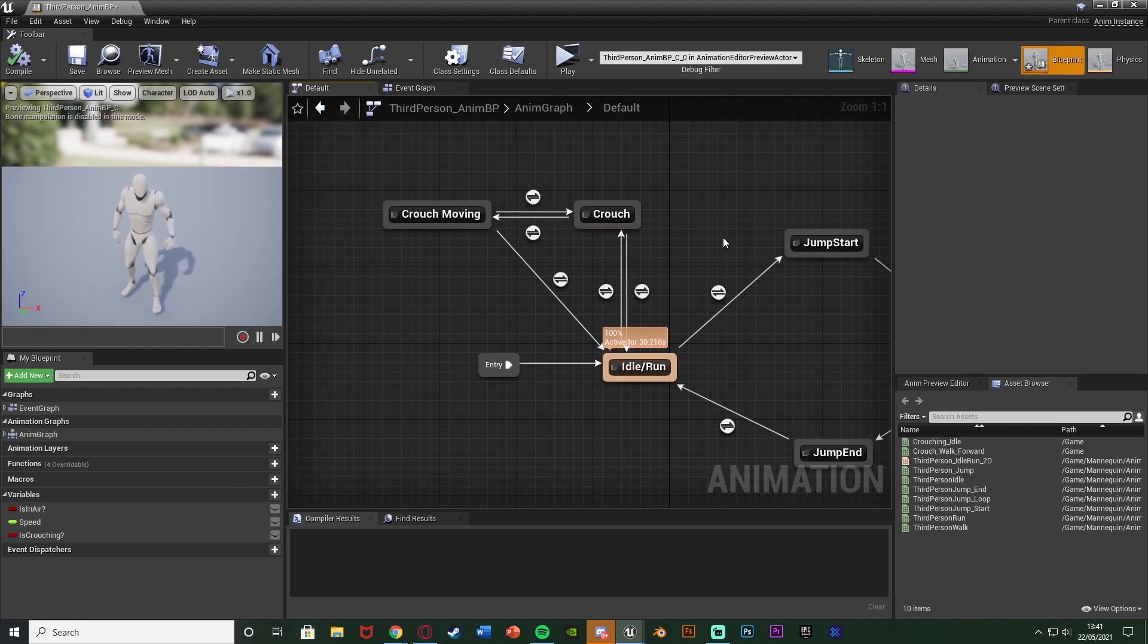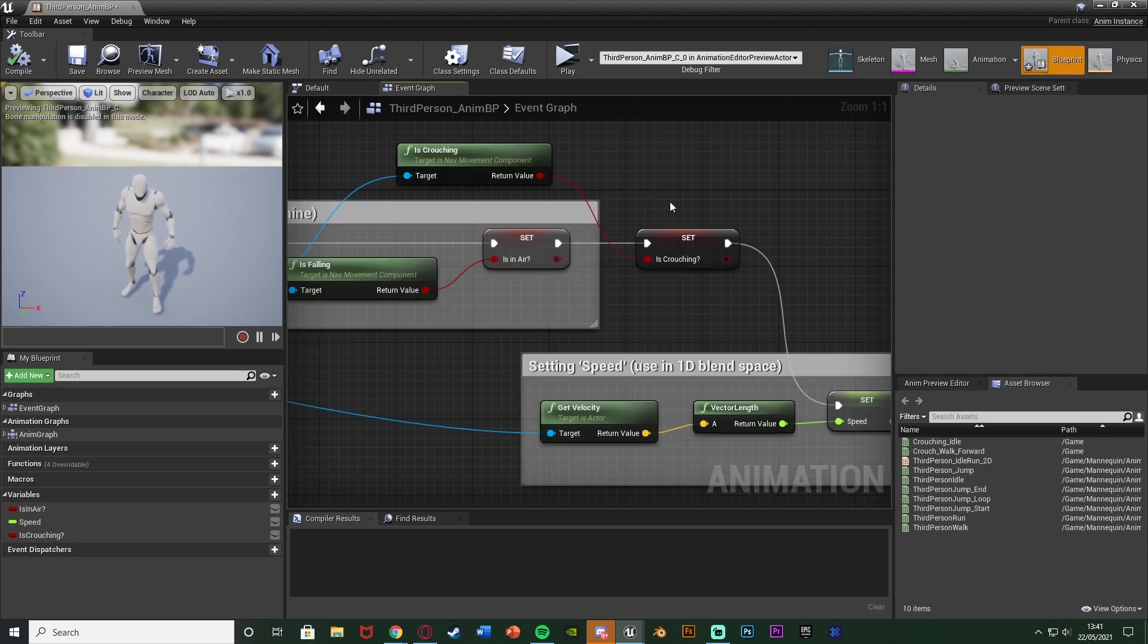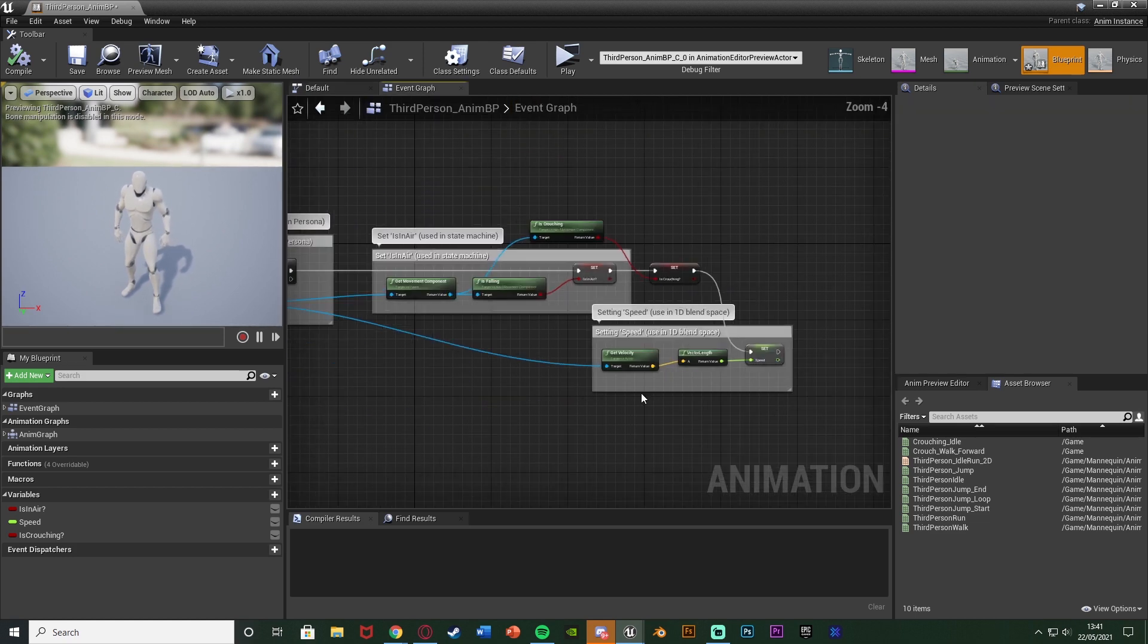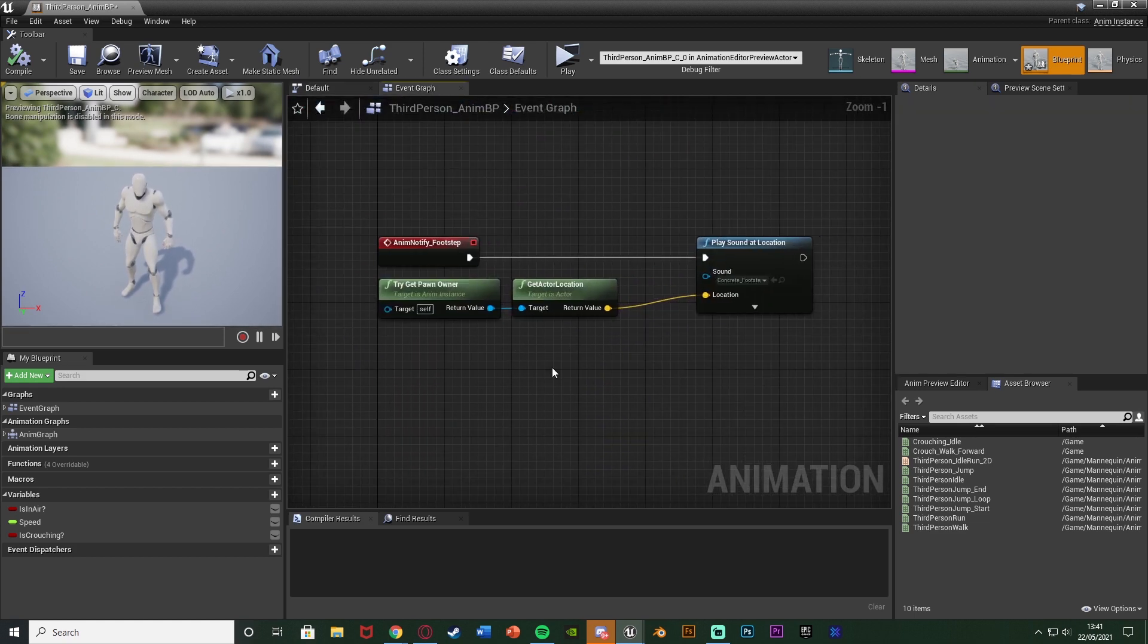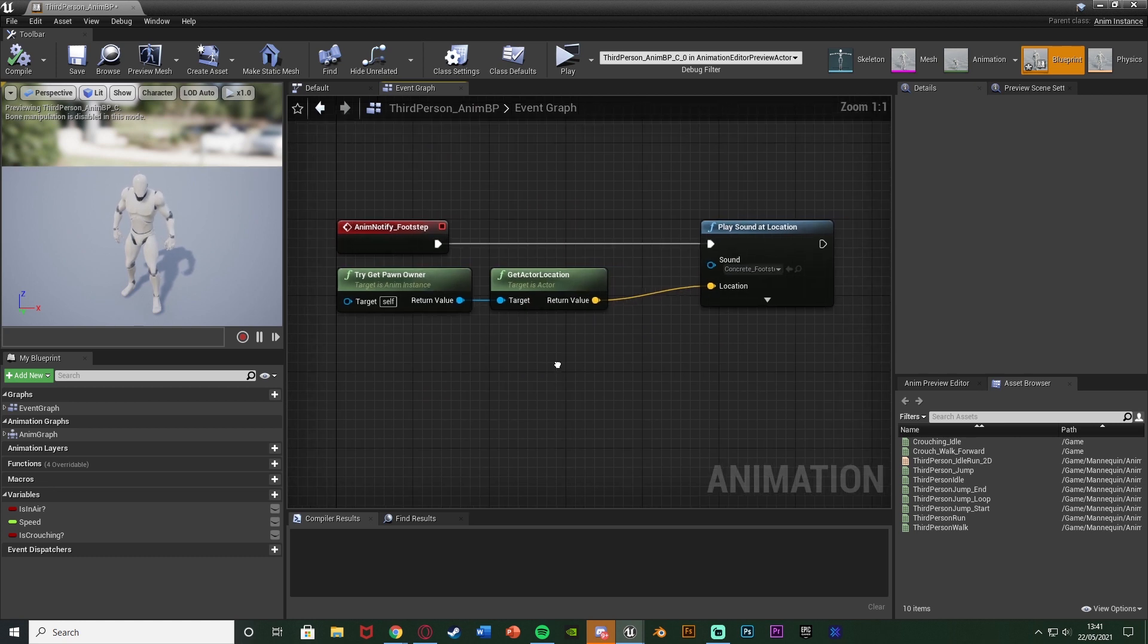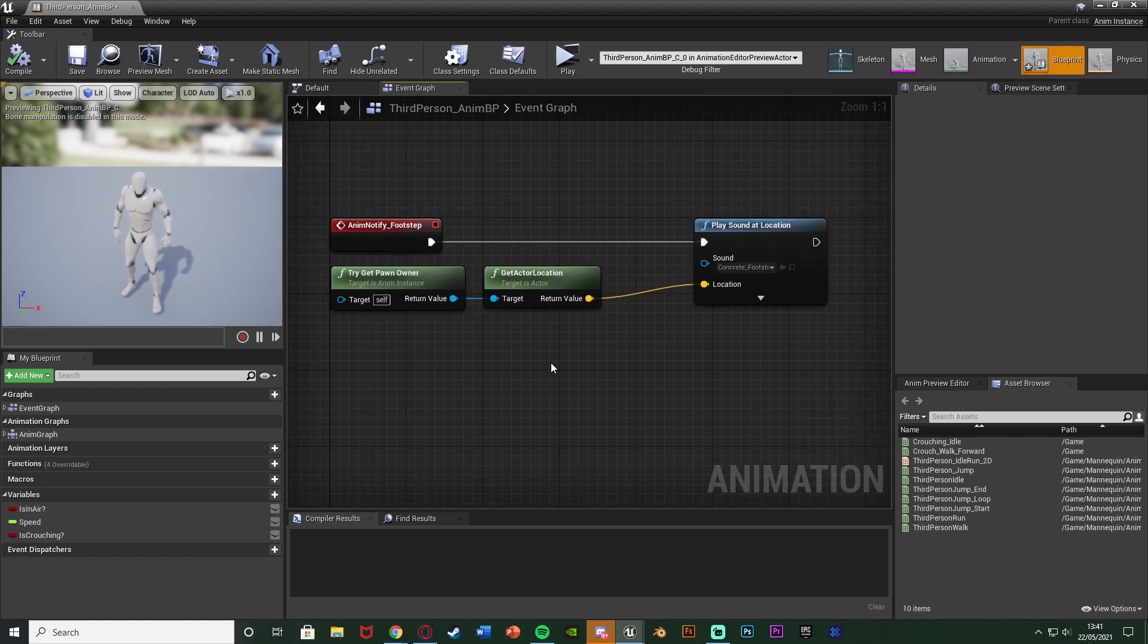And again for you this might even just be a blend space. But you want to make sure you have the is crouching boolean which is obviously true when you're crouching and false when you're not. Because this is also going to help us decide how loud we want the footstep sound effects to be as well as the animations.